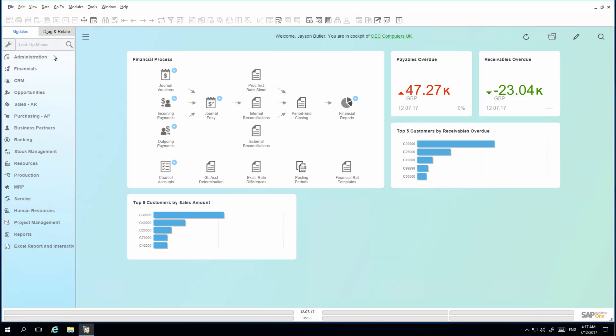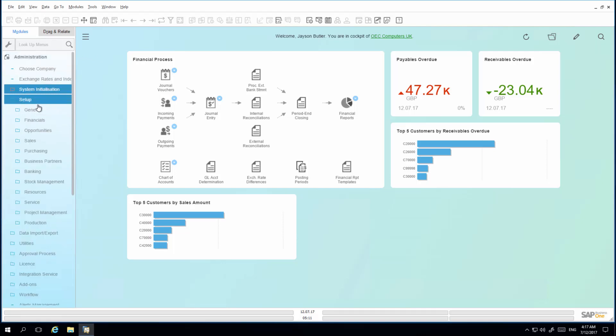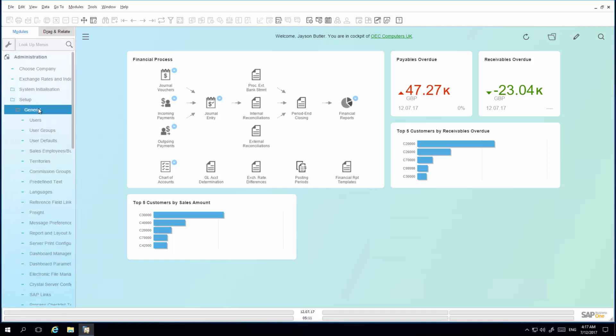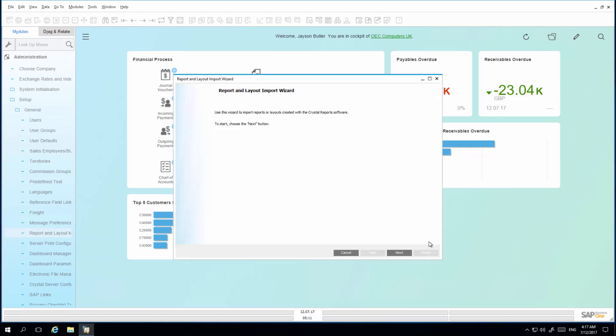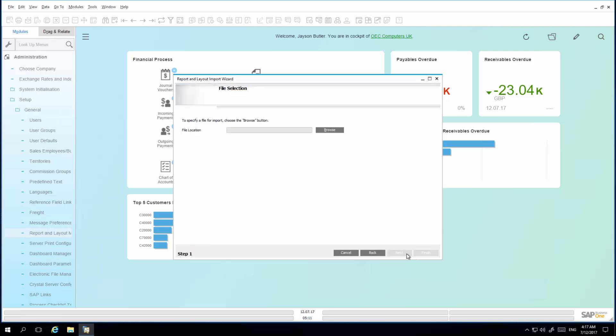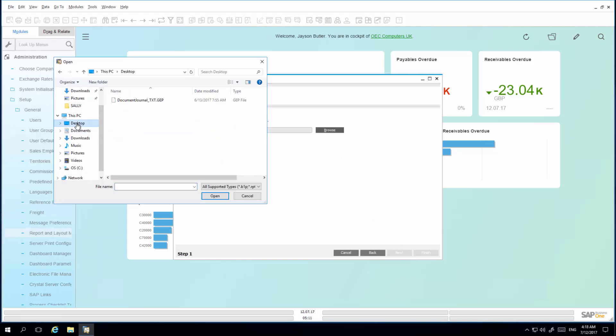So I navigate to Administration, Setup, General, Report and Layout Manager. I simply select Import from the Report and Layout Manager window. This opens up the Report and Layout import wizard. I then need to specify the file for import. I select my documentjournal.gep file.